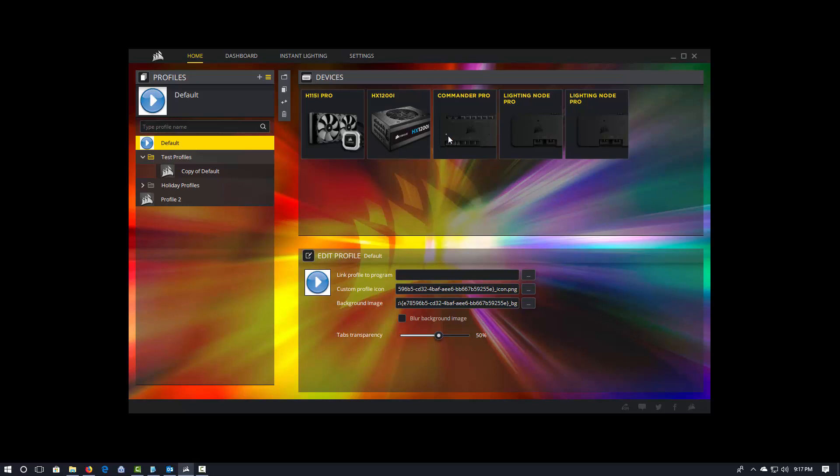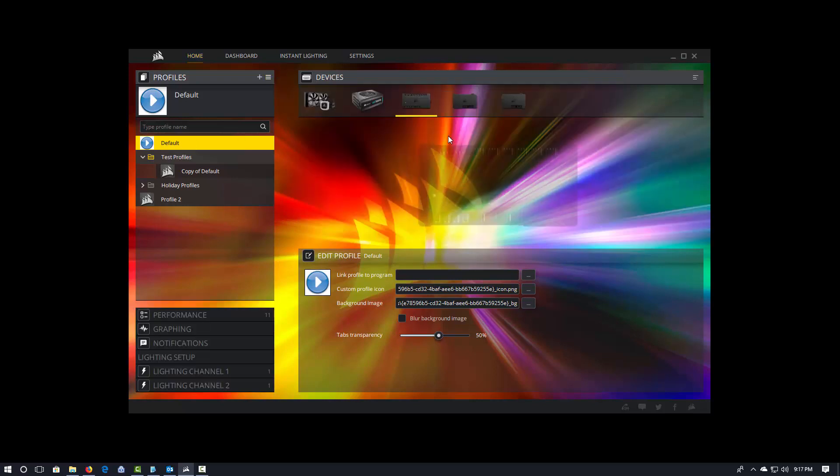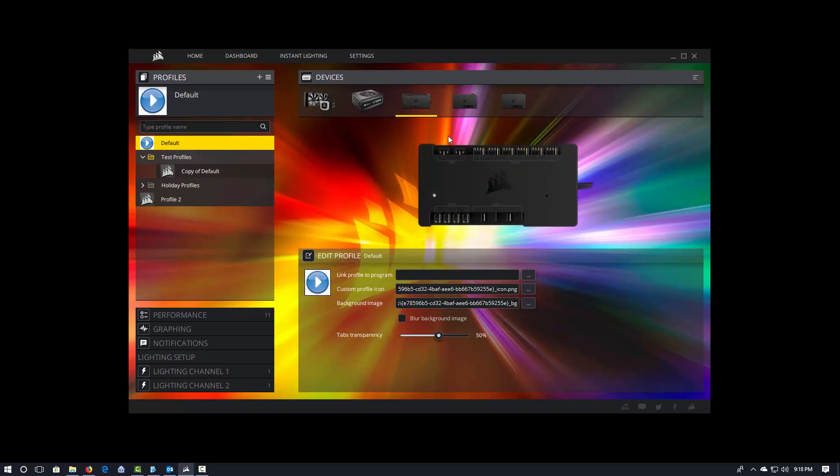So if we go into my Commander Pro, here's the Commander Pro. The Commander Pro has two lighting channels and it shows you a little image exactly of what the Commander Pro looks like. So you also have a really good visual indicator of, hey, this is the thing we're talking about here. And so if that doesn't match what you think you have inside your case, you know, you've got something going on. All right.